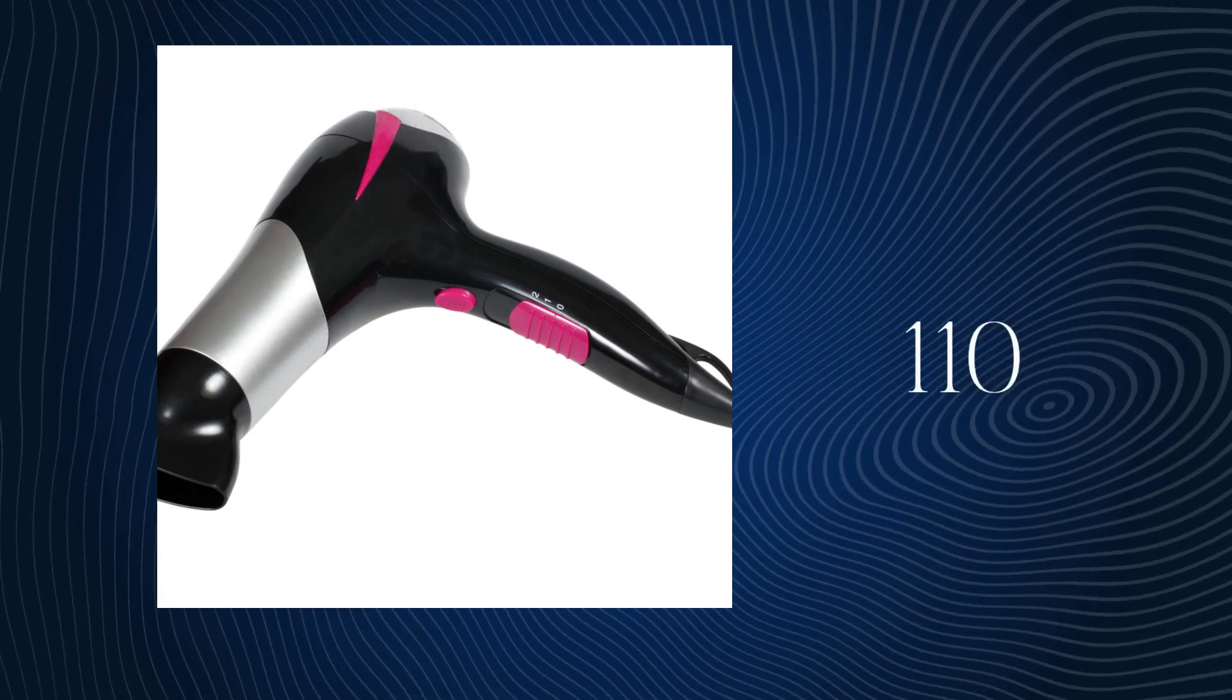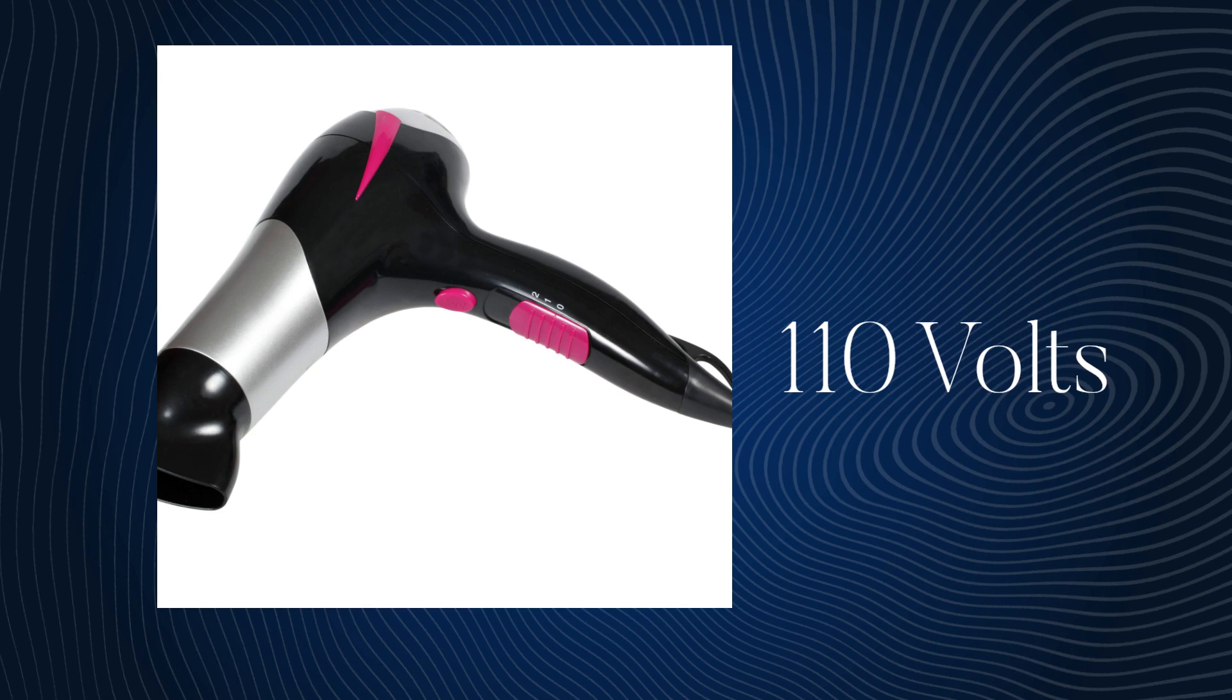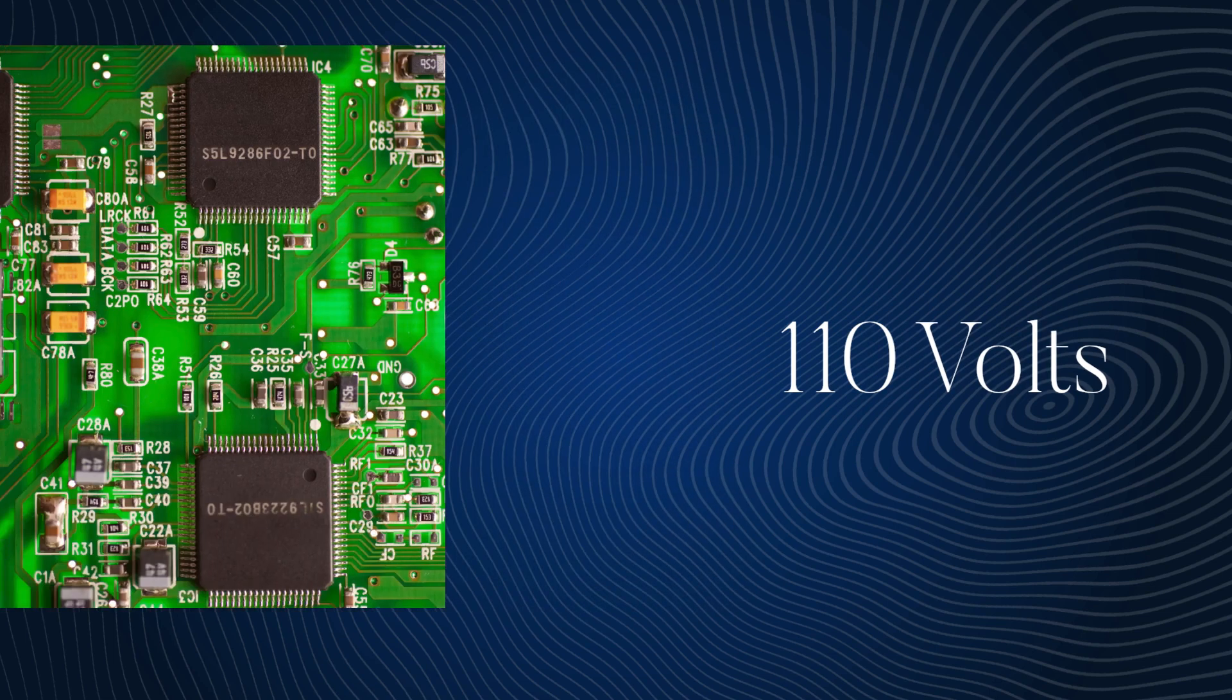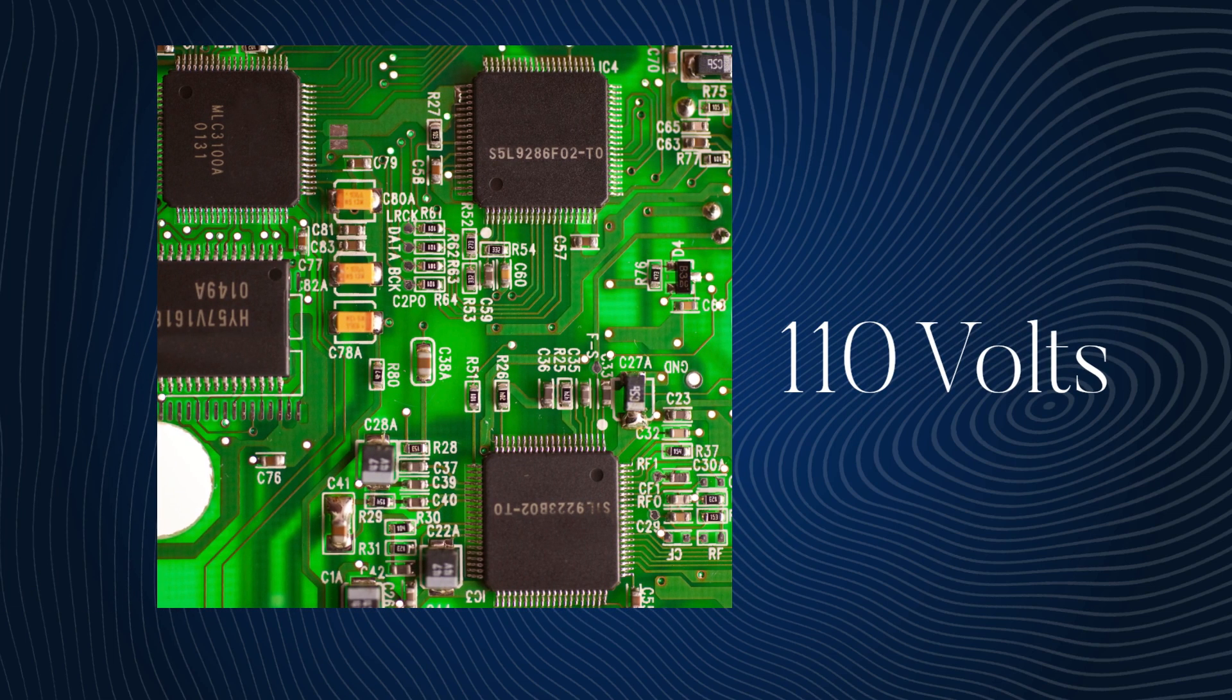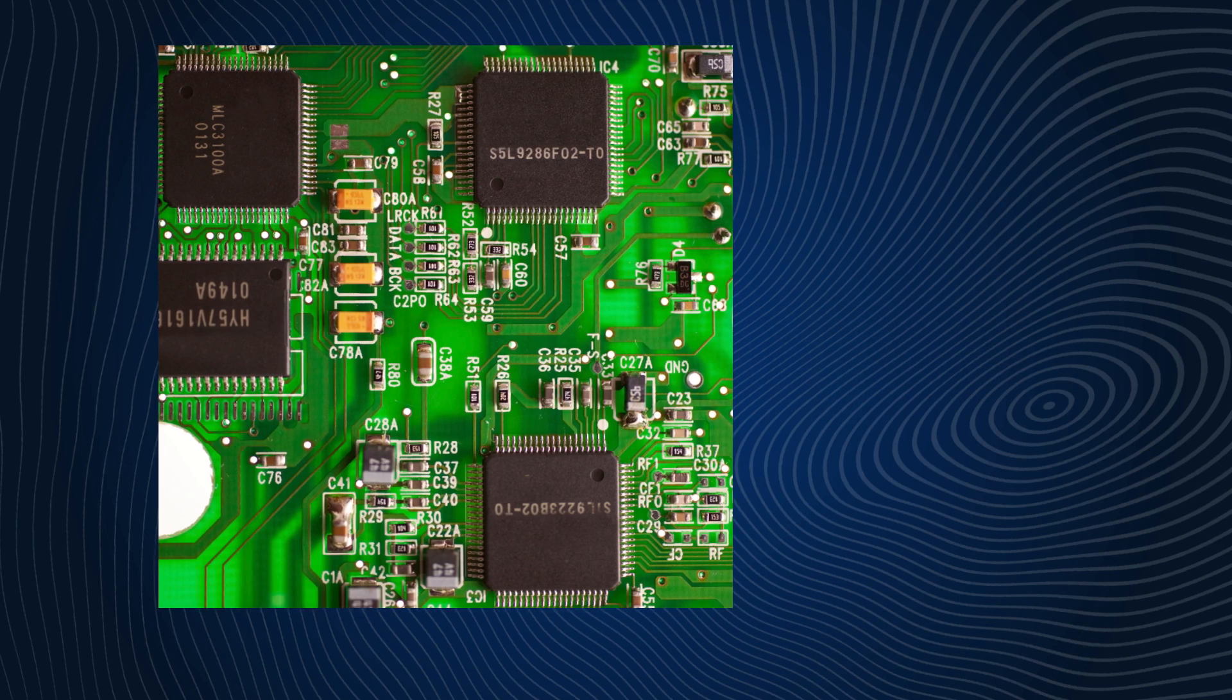The increased voltage can cause severe damage to the hair dryer's sensitive electronic components. The internal circuitry of the hair dryer is designed to handle 110 volts, but with 220 volts flowing through it, it can become overwhelmed. This voltage overload can lead to malfunctioning of the electronic parts, and in some cases, it might even fry them completely.